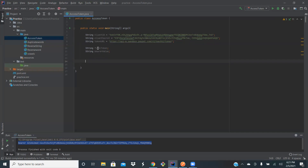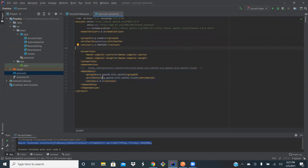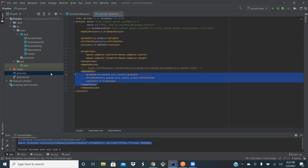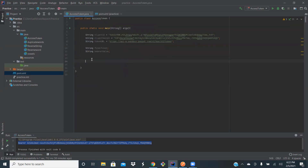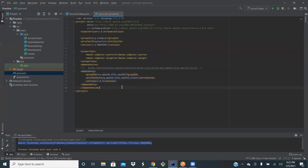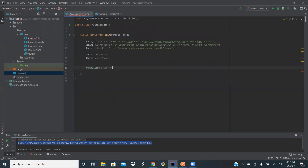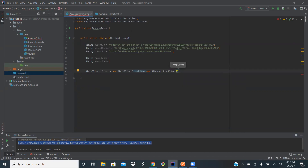After declaring these string variables, let's see what dependency we are using for this access request. We are using the Apache OAuth dependency in order to generate the access token. Let me create an object of the auth client. You need to add this Apache dependency in order to get the access token. This auth client accepts a URL connection as input, so now we have the object of auth client.